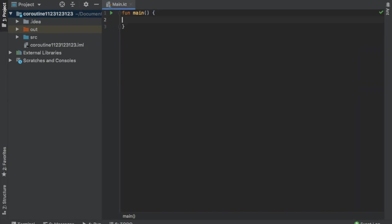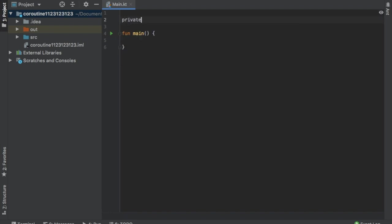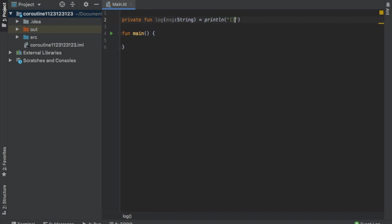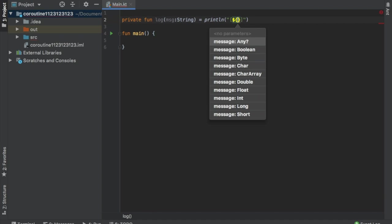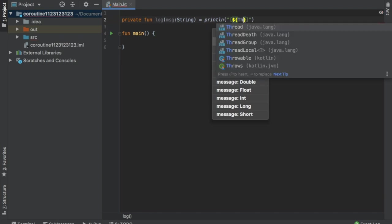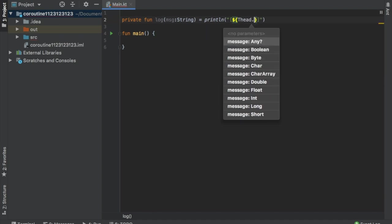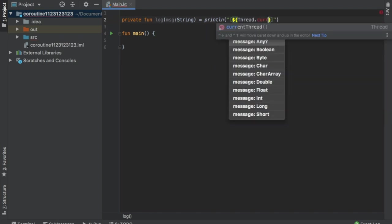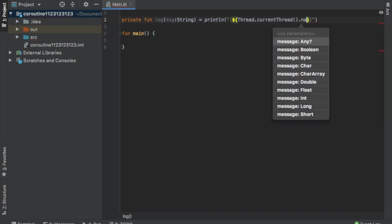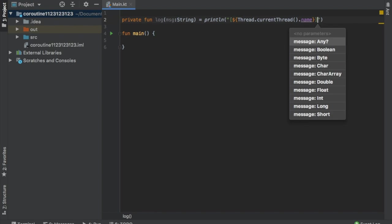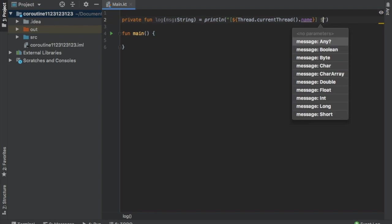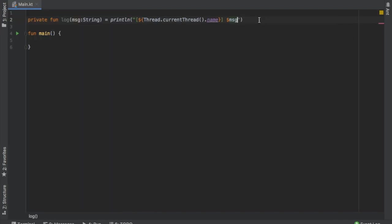Now let's get started by creating a sample project. The first thing we are going to do is create a log function. We're going to create it right up here to keep things nice and tidy. So we're going to do private function log. We're going to write message of type string. That's going to equal a print line statement. Then we have to add some quotation marks and some brackets. Inside these brackets, we are going to interpolate with some curly brackets, and we are going to write in thread.currentThread.name.